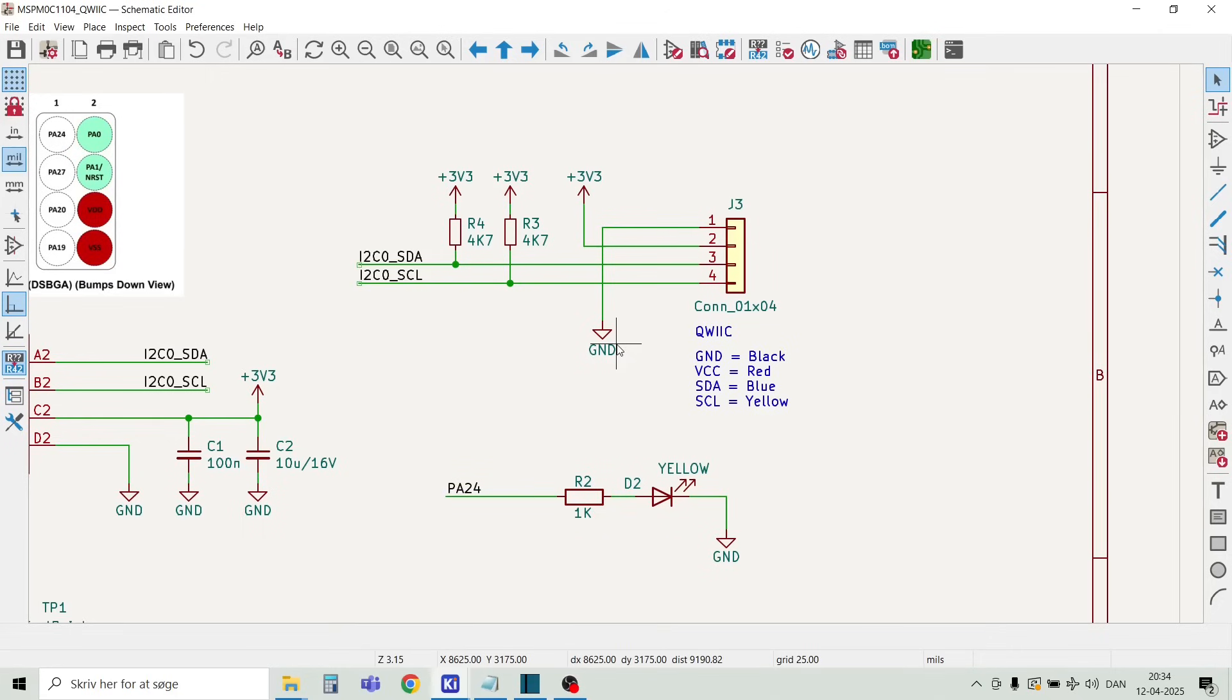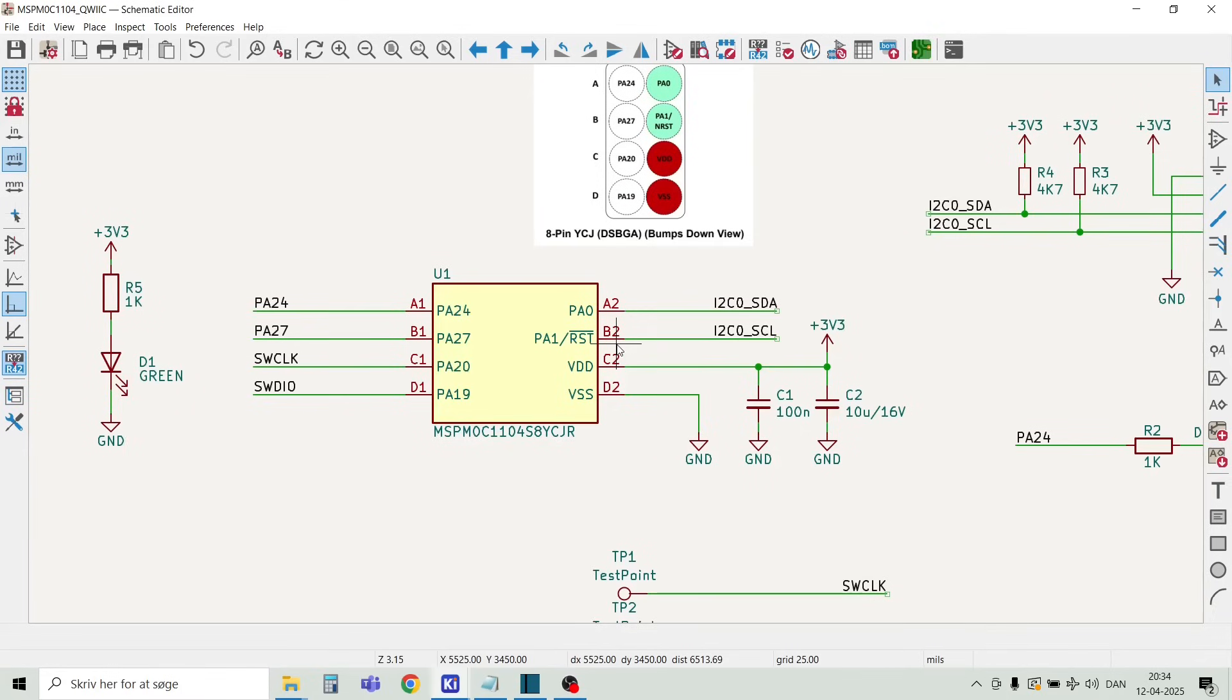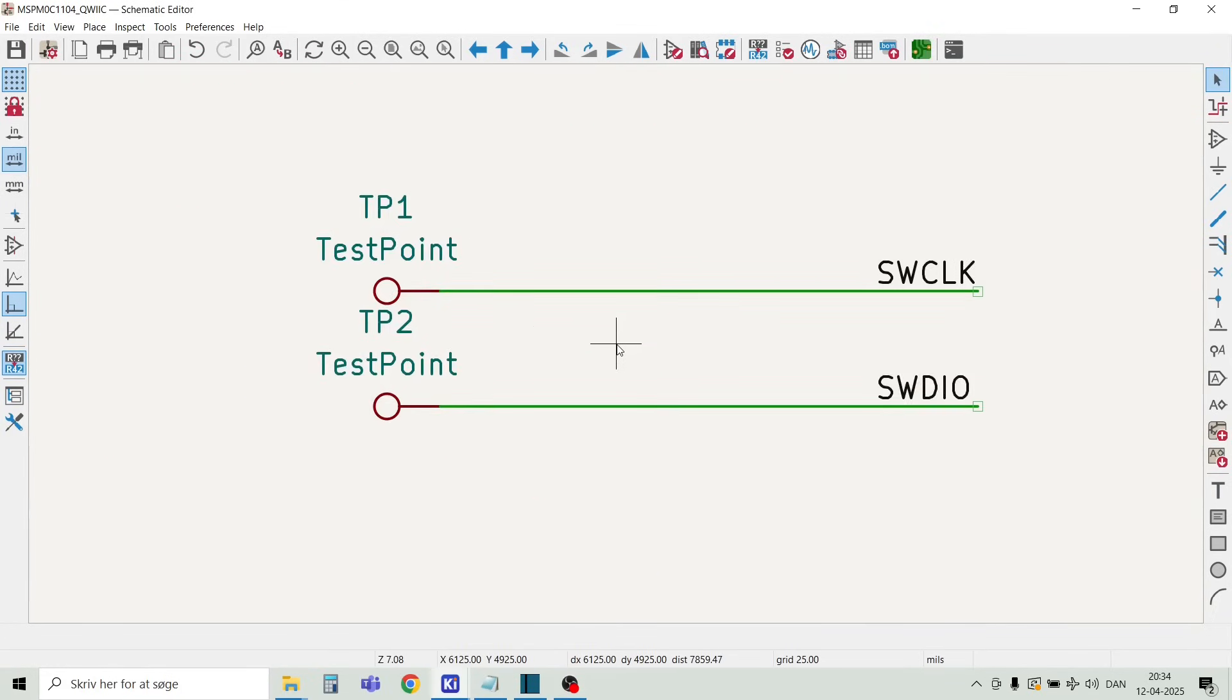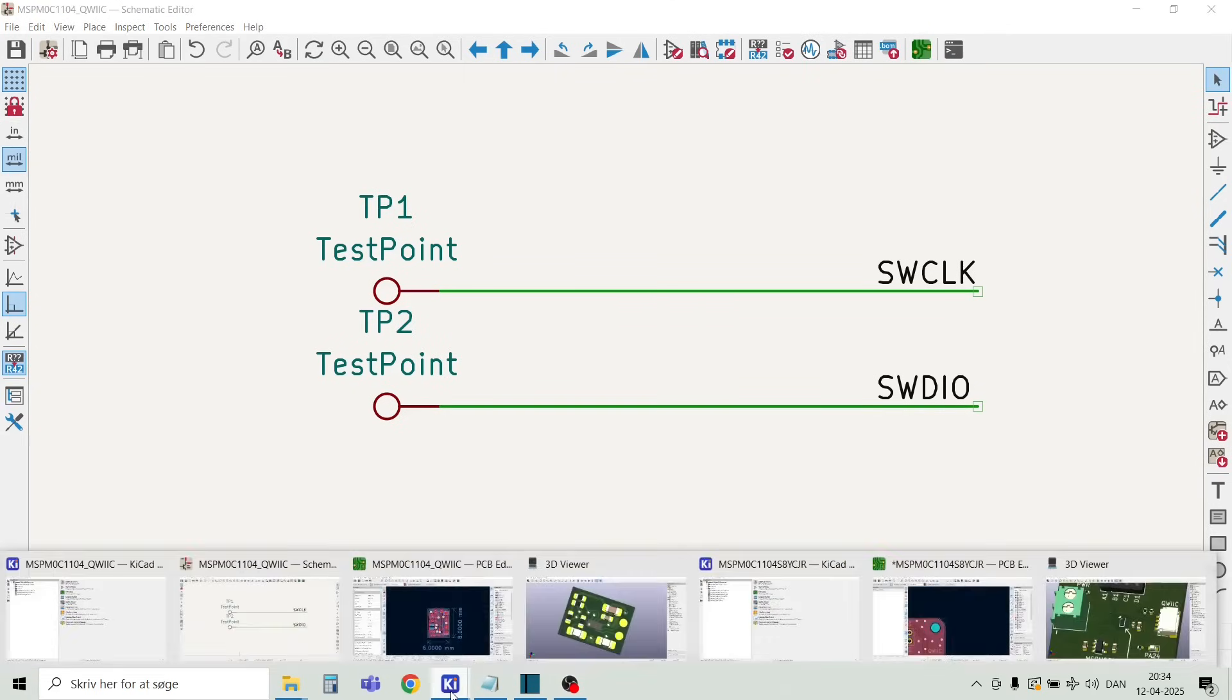In the Qwiic connector we will use 3.3V, GND, and SCL for programming. SCL is for pulling the reset line high during boot. For the programming we also have two test points. Here we connect the SWD signals from the programmer. The signals are SWClock and SWDIO.